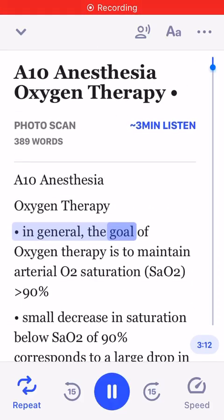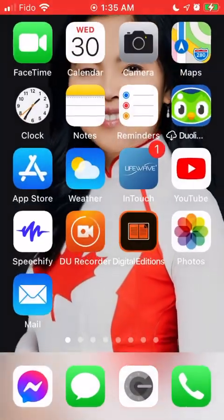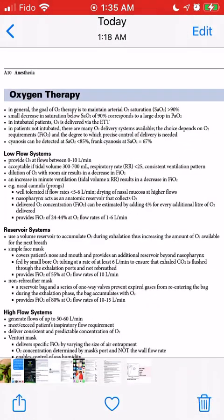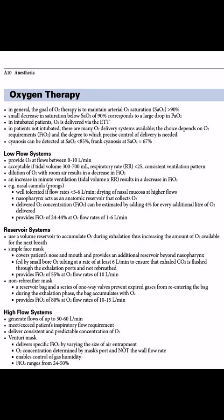In general, the goal of O2 saturation (SaO2) is 90%. A small decrease in saturation below SaO2 of 90% corresponds to a large drop in PaO2. In intubated patients, O2 is delivered via the ETT. In patients not intubated, there are many oxygen delivery systems available; the choice depends on oxygen requirements, FiO2, and the degree to which precise control of delivery is needed.